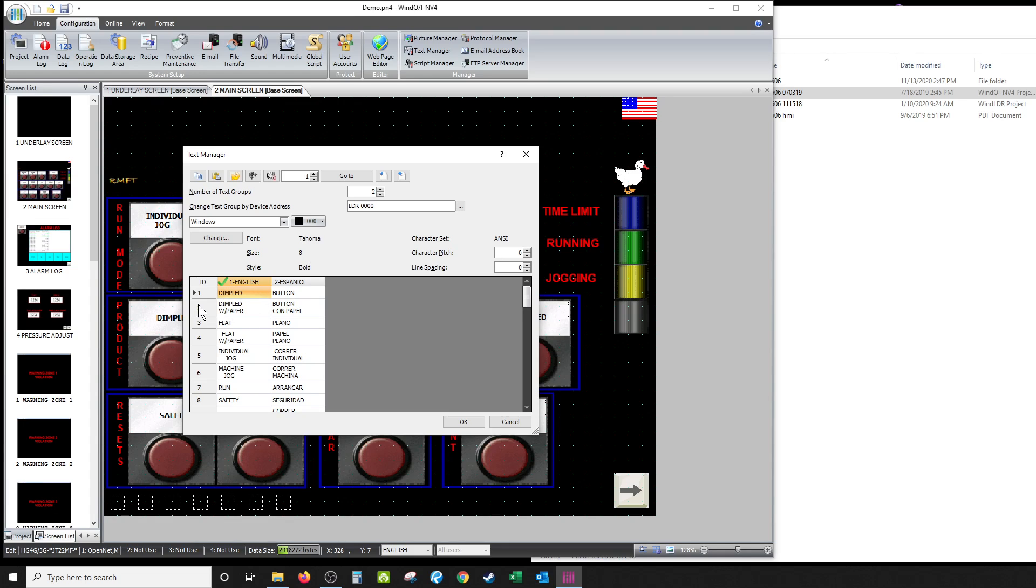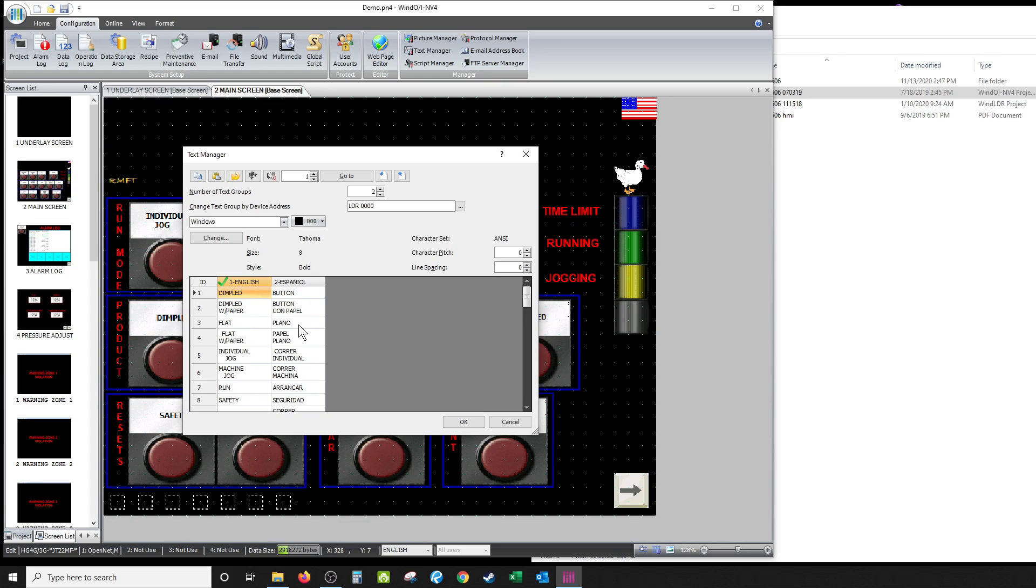So dimpled paper will say 'boton con papel,' I think I said it right. Flats - 'plano,' you know, 'papel plano' - flat paper, flat with paper. So you have to actually put it - it doesn't translate itself, by the way. You have to actually put the translation in there, and I had a friend of mine that speaks Spanish help me translate these into Spanish.